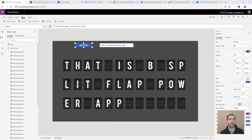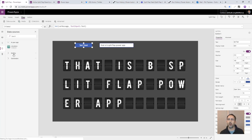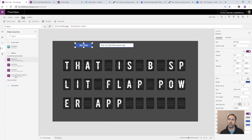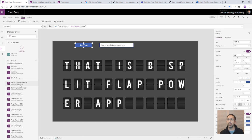And so the first thing we're going to do is we're going to connect to our common data service. We've got our entity here. See all entities, split flap feeds. That's the one we're going to use. So we're going to connect into that.